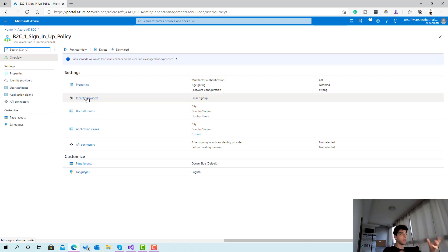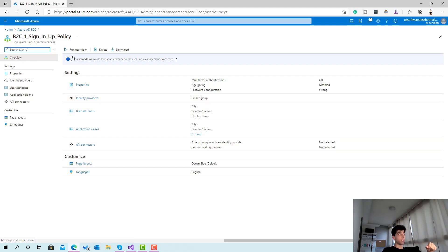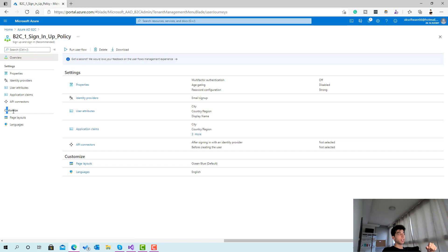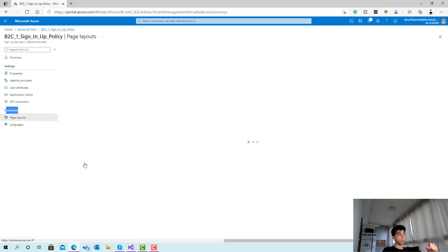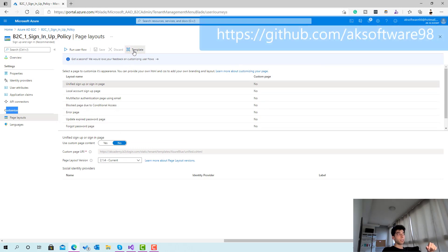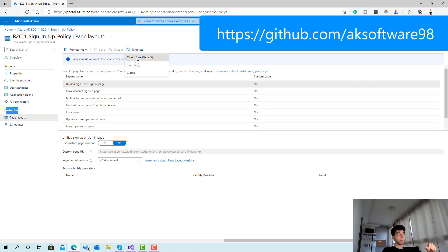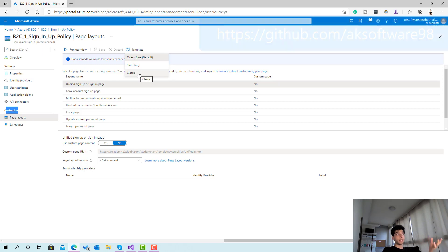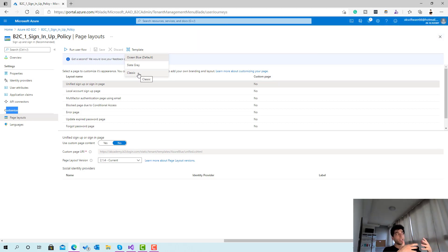If we open up our sign-in policy, we're going to see there's a customize option and page layouts. If I click on this one you can see here you have a template. If you click on this template you'll see ocean blue, slate gray, and classic.